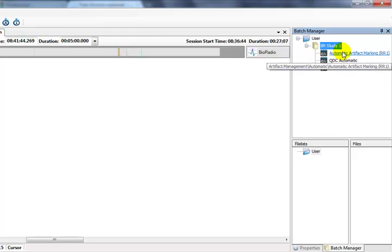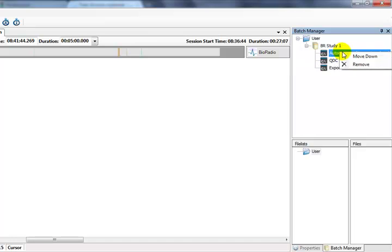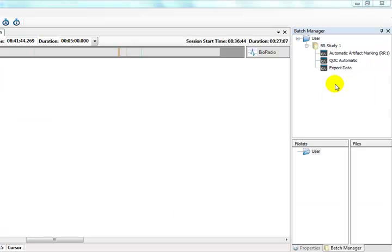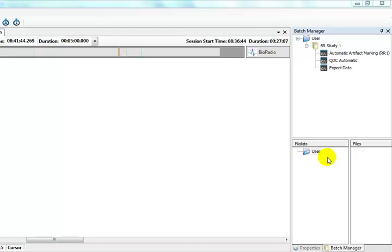To delete a Batch Command from the Batch Procedure list, we can right-click and choose Remove. Now we need to create a file list. A file list is a collection of sessions used by a batch process. All the files within one file list must be of the same type in order to guarantee that they can be processed by the same batch procedures.